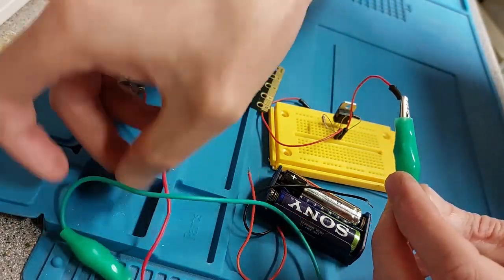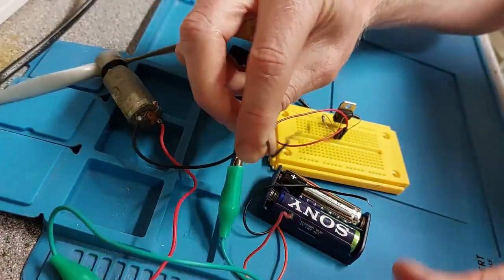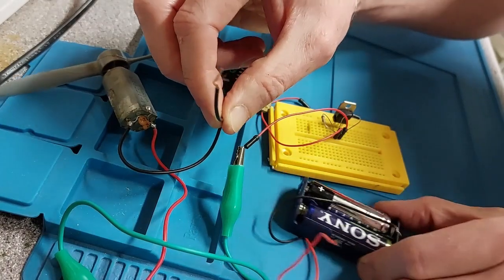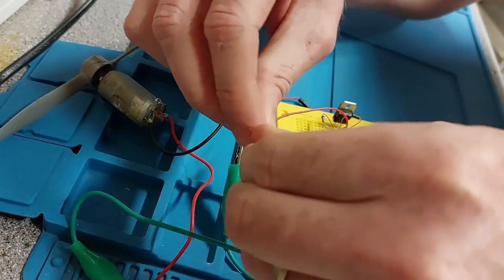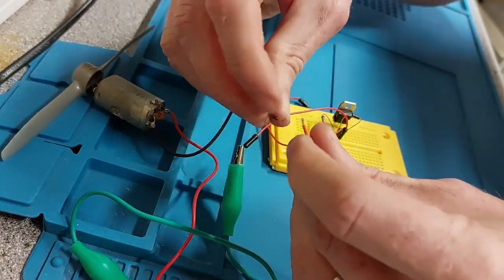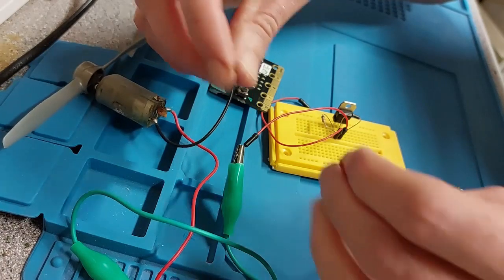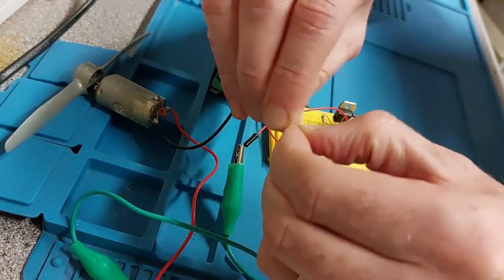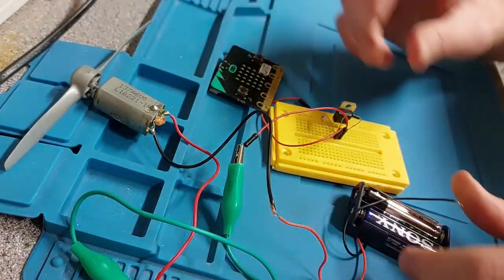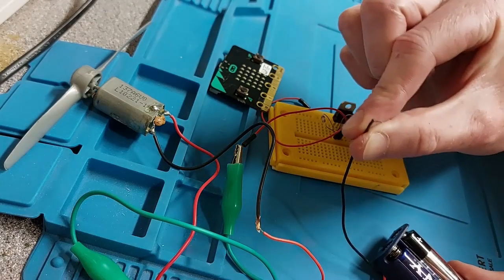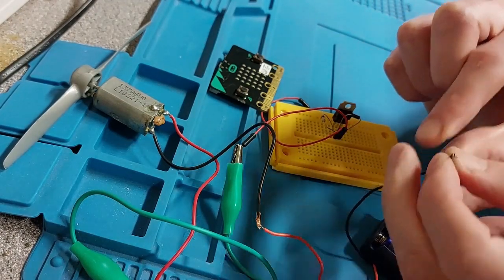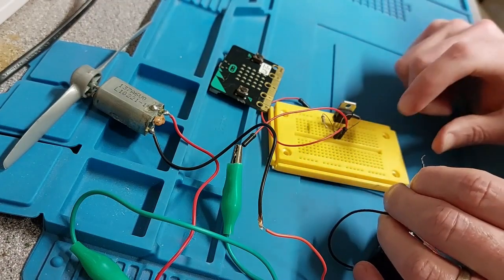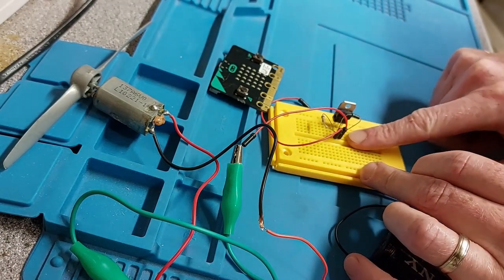Now that leaves this spare wire here on our motor. Where that goes is to the battery. So we're going to connect it up to the battery like so. I'm just going to do a bodge job—not the cleanest, but there you go.